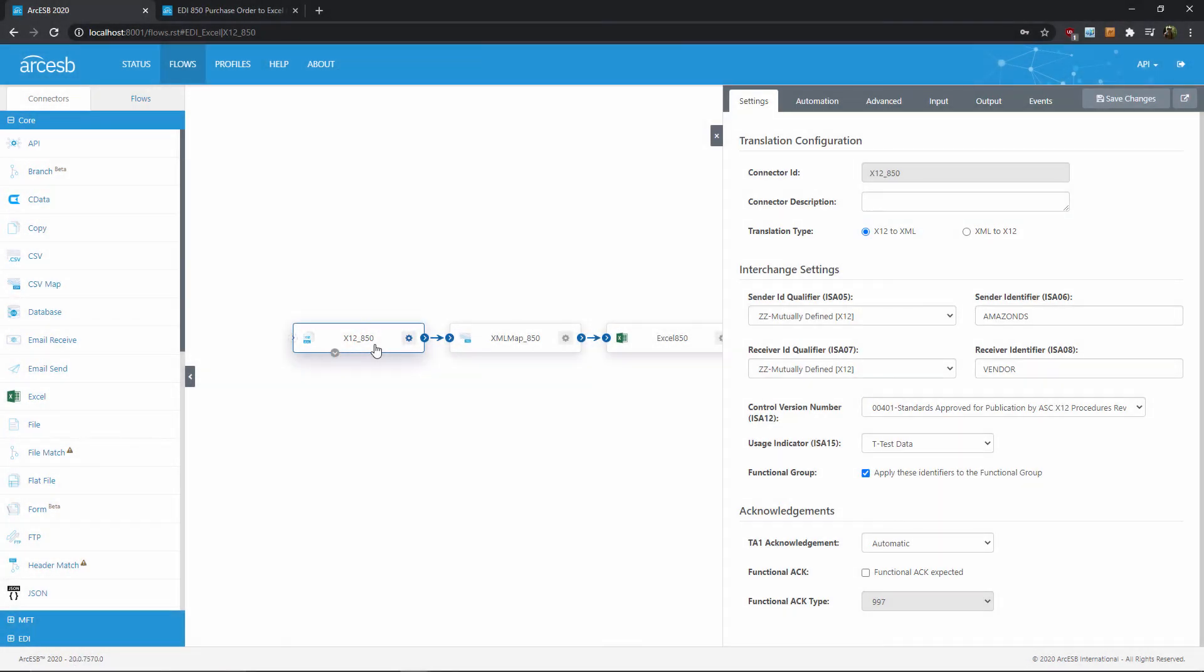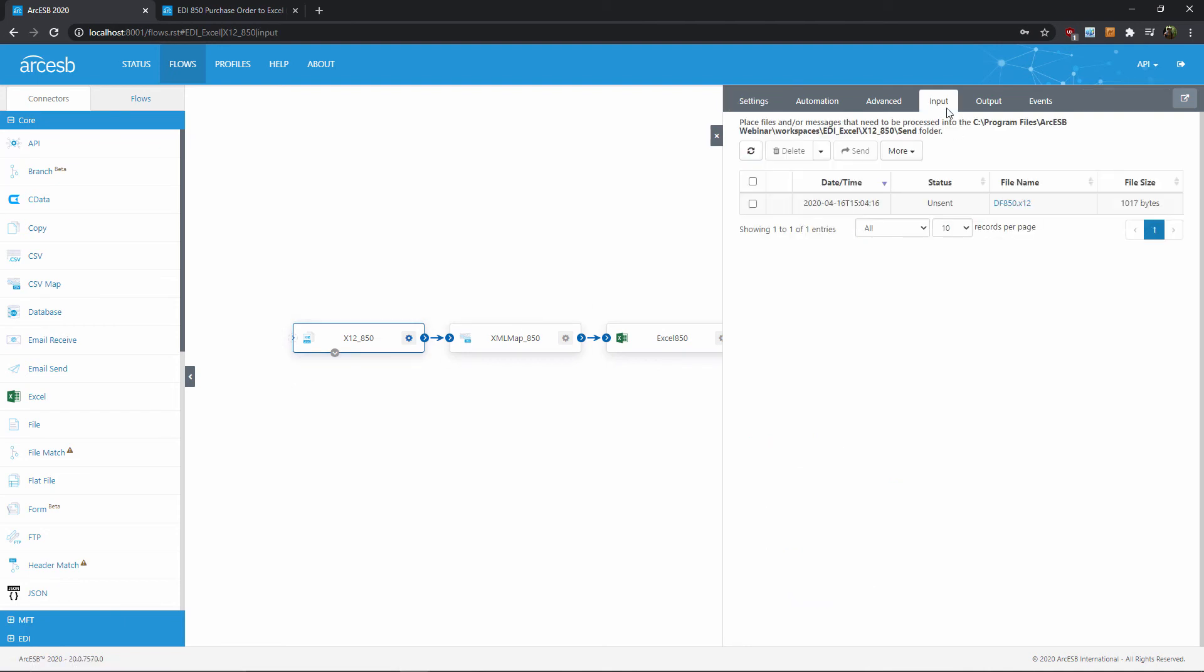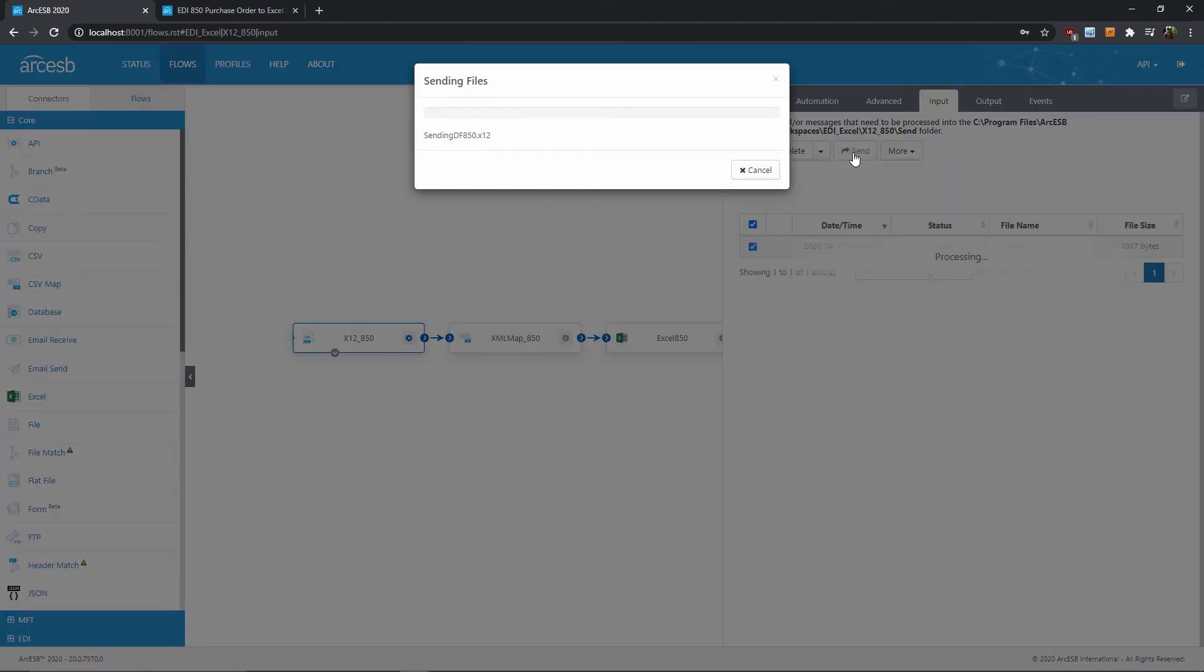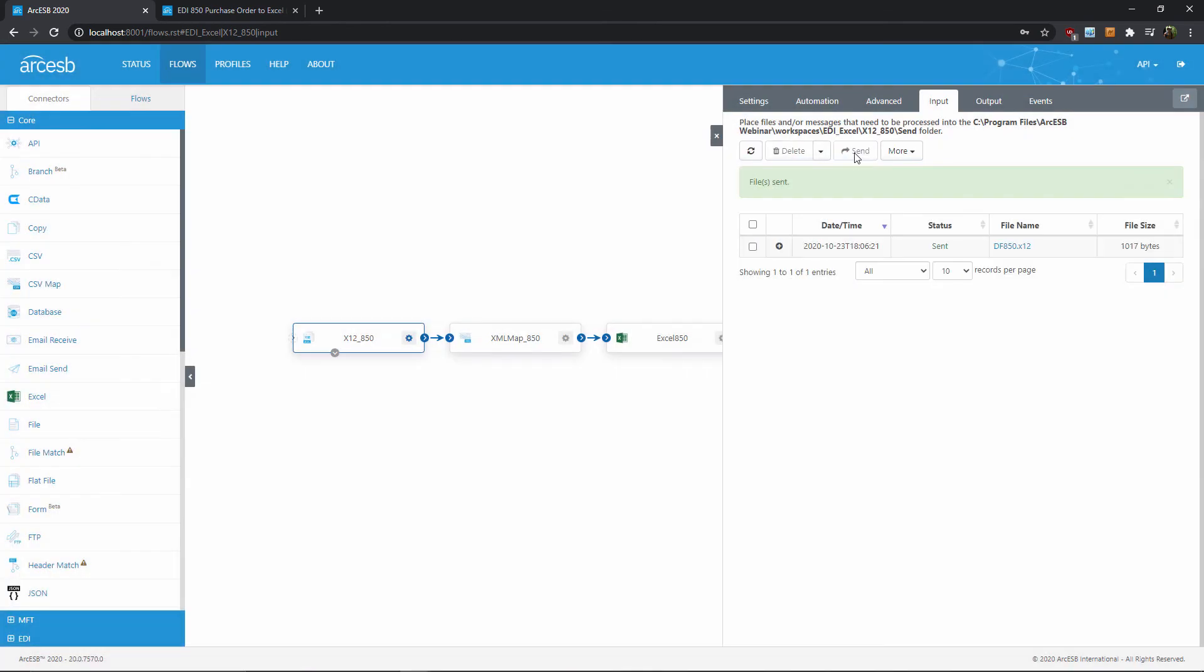So to do that, I need to send this file through the flow. And the prepackaged flow comes with this input file already in the input tab of this X12 connector. I'll check it, and then hit the send button to get things started. And we can see it's already sent through this connector, translated into XML.